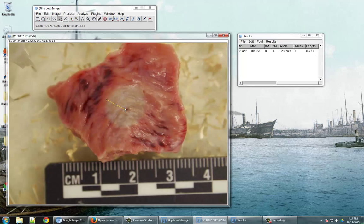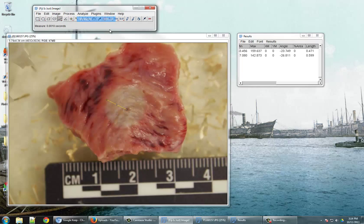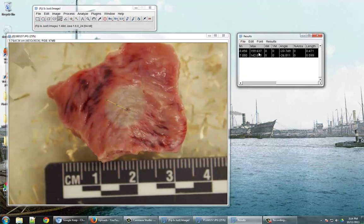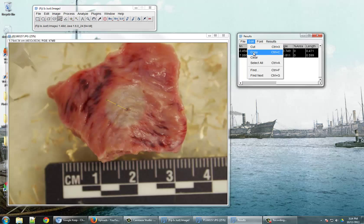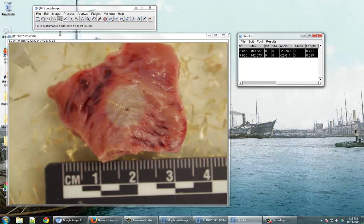You can continue making different measurements, and they'll be added to this table. Once you're done, you can select your results and just edit and copy, and then paste into your favorite data analysis or spreadsheet application.